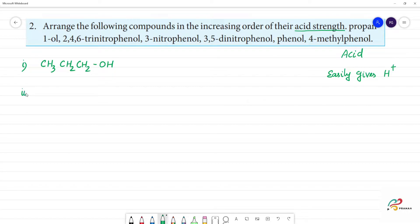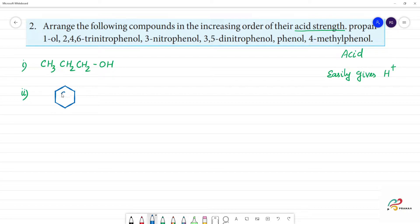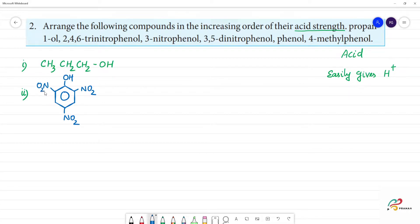The second compound is 2,4,6-trinitrophenol. This has an OH group — phenol. At the first position is OH, second position has NO2, fourth position has NO2, and sixth position has NO2. This is 2,4,6-trinitrophenol.